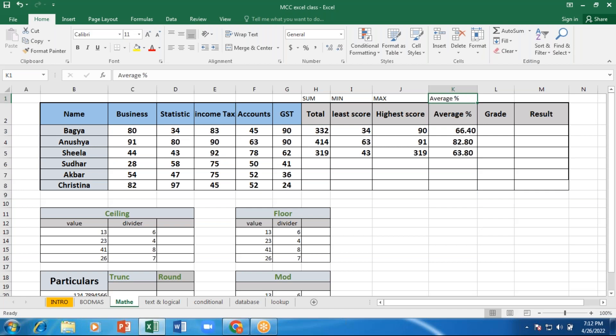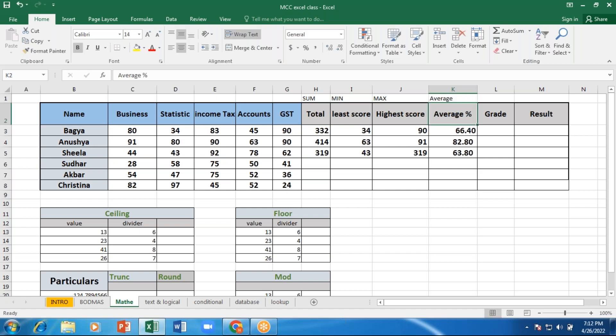To edit a cell, press F2 then you can edit it, and press enter. Now I want to know whether you have any doubts on total, minimum, maximum, average — please let me know.